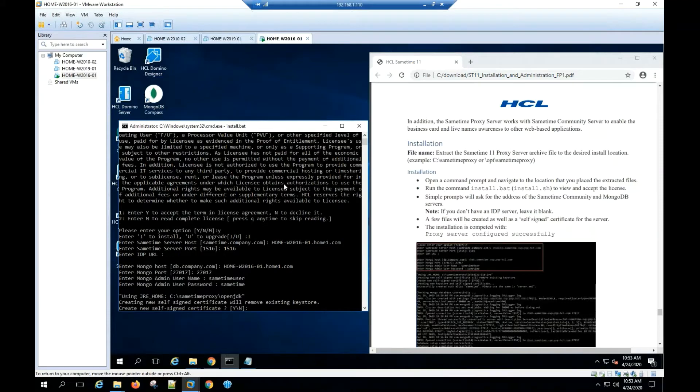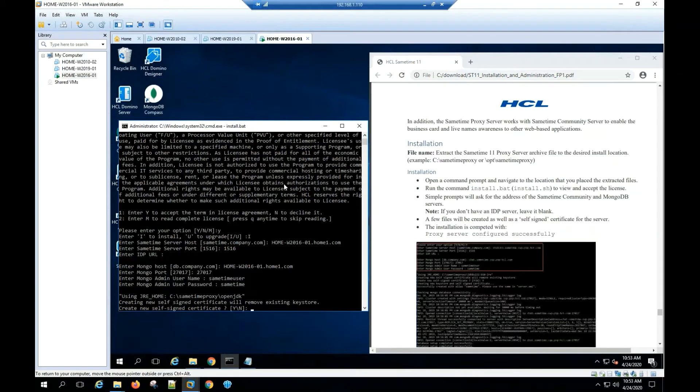Since this is a test environment, we're going to use yes to create a new self-signed certificate. Hit enter.